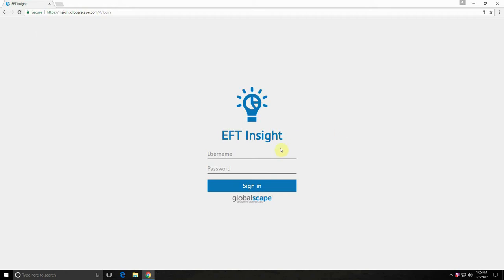Hello and welcome to EFT Insight. EFT Insight is a reporting and monitoring tool for Globalscape's EFT server software. With Insight you'll gain visibility into all of your EFT server activity.